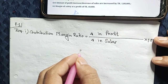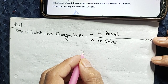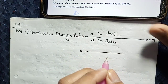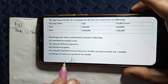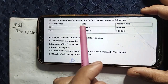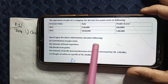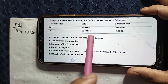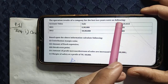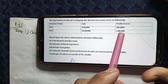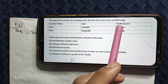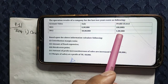Now applying the formula: from the given data on sales change and profit change, we can calculate the contribution margin ratio. The change in sales and change in profit are identified from the two years of operational data. We then divide change in profit by change in sales and multiply by 100.